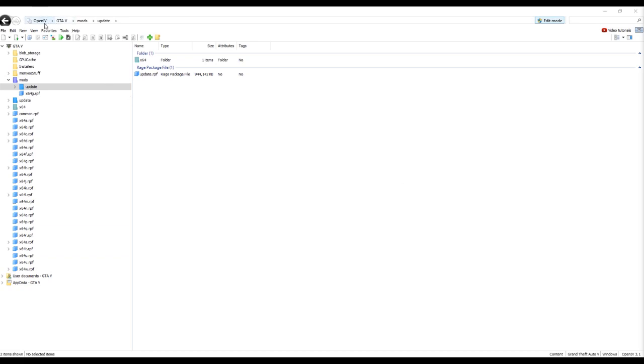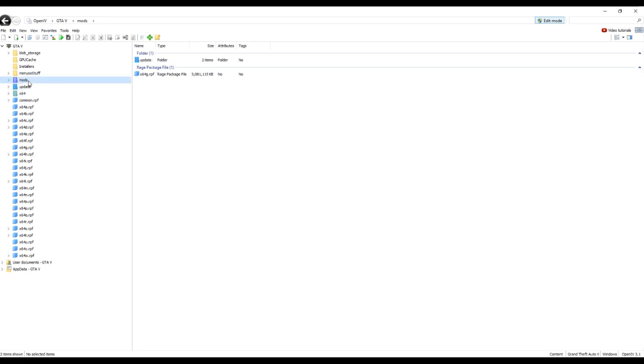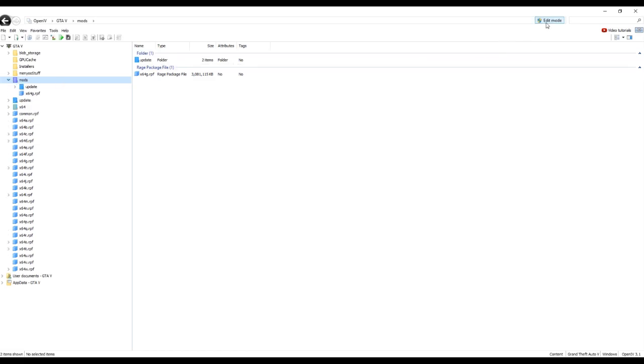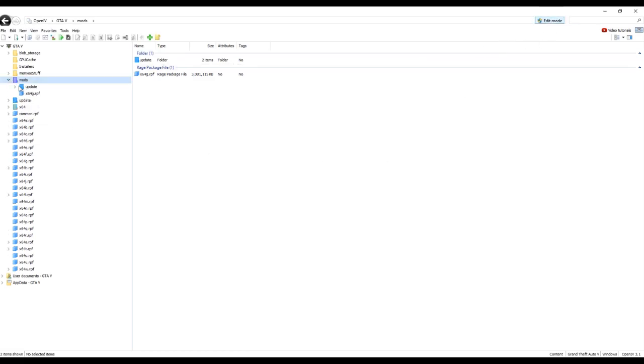So what we're going to do, you're going to navigate to OpenIV. If you haven't enabled it already, enable mods. Hopefully by this stage you should have got to this part. Once you get to mods, what you're going to need to do, you're going to need to go into edit mode.